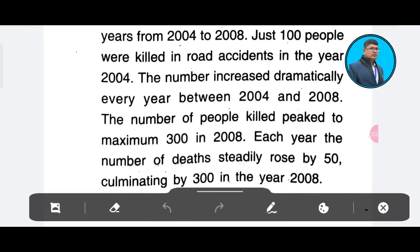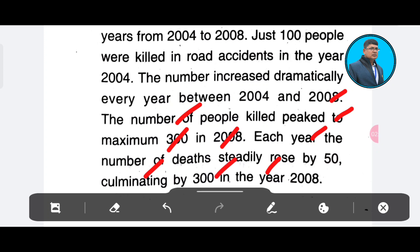The number of people killed reached a maximum of 300 in 2008, with the number of deaths rising steadily each year. Isn't it very easy to write? Thank you.